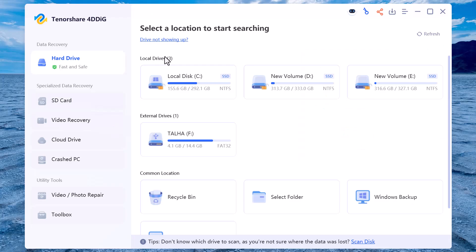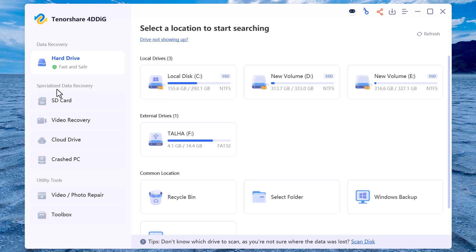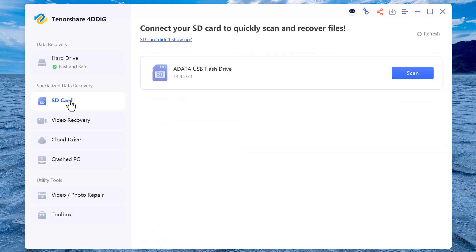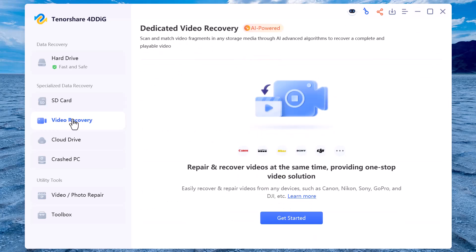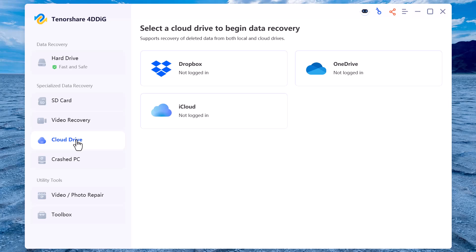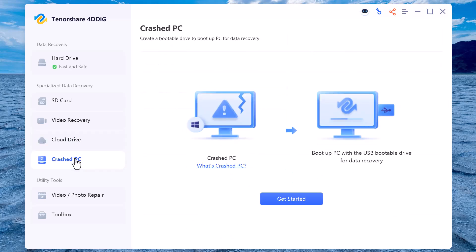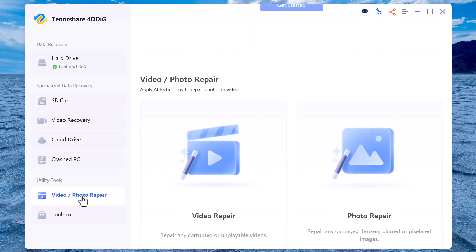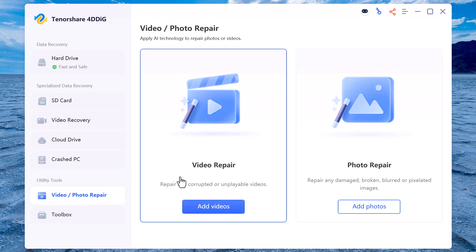On the left side, you'll see different recovery options: Hard Drive (recover lost files from internal or external hard drives), SD Card (recover data from memory cards, cameras, phones, etc.), Video Recovery (specialized mode to recover deleted or lost videos), Cloud Drive (restore files from connected cloud storage if supported), Crashed PC (create bootable media to recover data from a system that won't start), and Video/Photo Repair (repair corrupted videos or images).